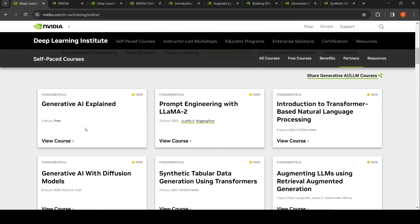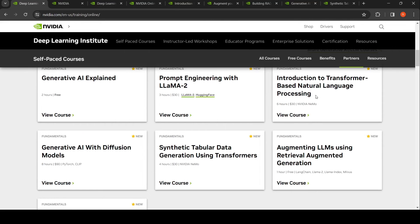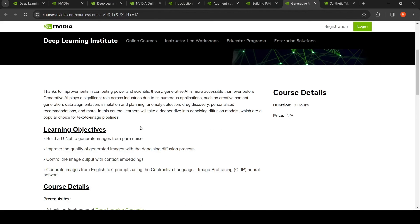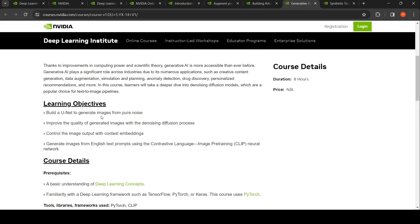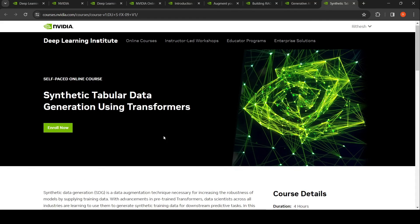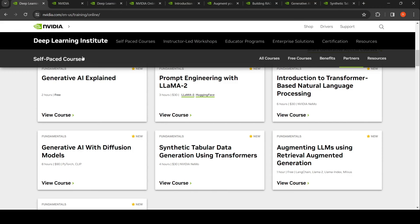If you want just free courses, you can take Generative AI Explained, Augmenting LLMs Using Retrieval Augmented Generation, and Building RAG Agents for LLMs. You can learn about transformers and prompt engineering from other free resources elsewhere. They also have Generative AI with Diffusion Models, covering how to generate images using diffusion models — building a U-Net to generate images from pure noise, improving image quality with denoising diffusion, controlling output with context embeddings, and generating images from English text prompts using CLIP. That's an eight-hour course. There's also Synthetic Tabular Data Generation using Transformers, which is a paid course.